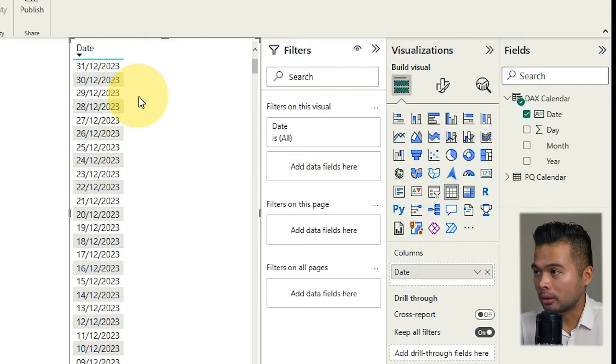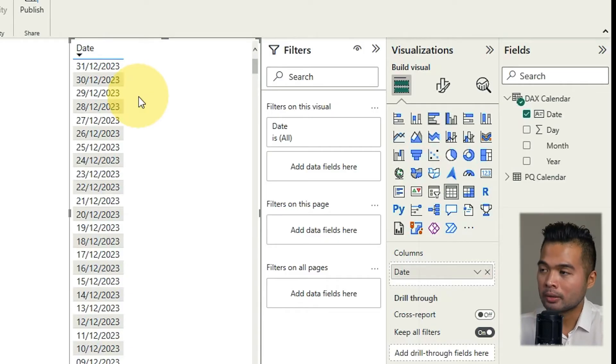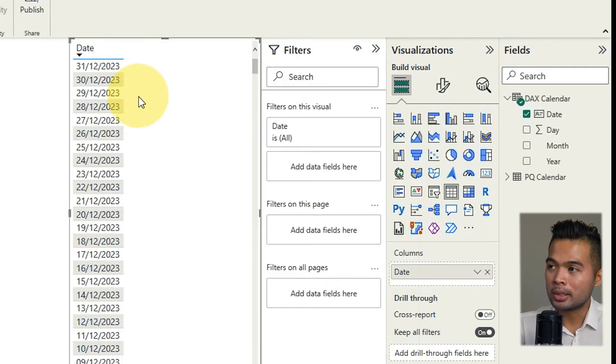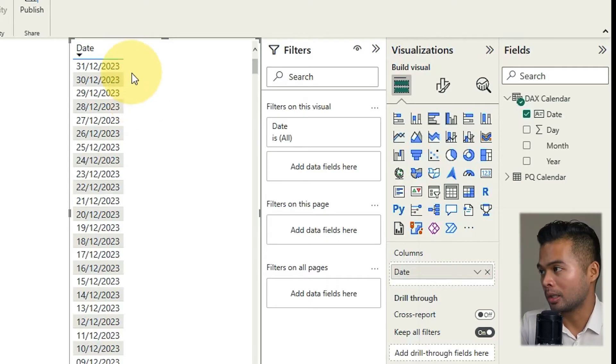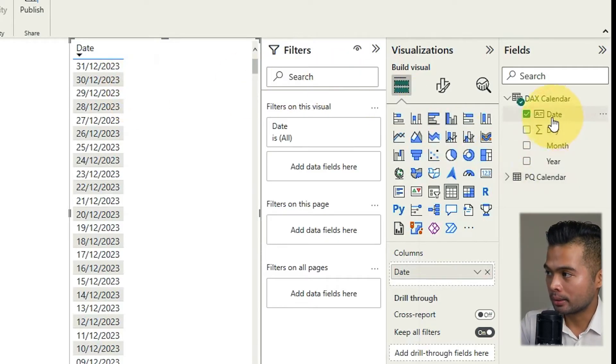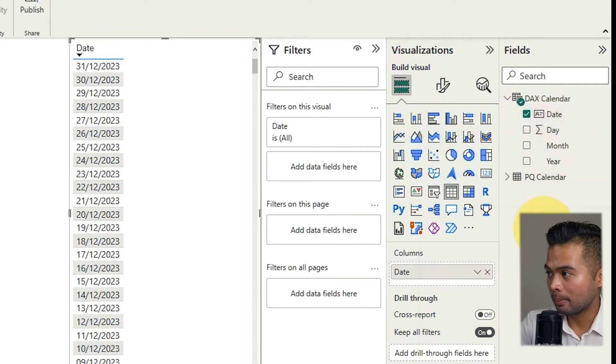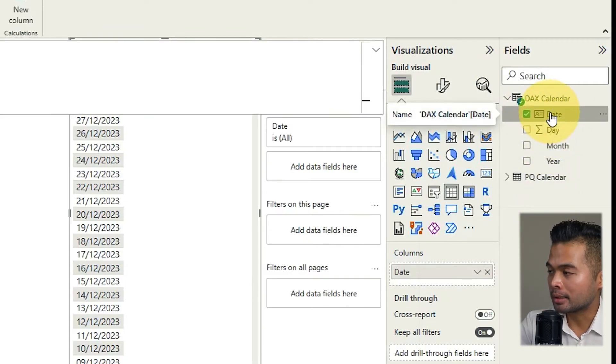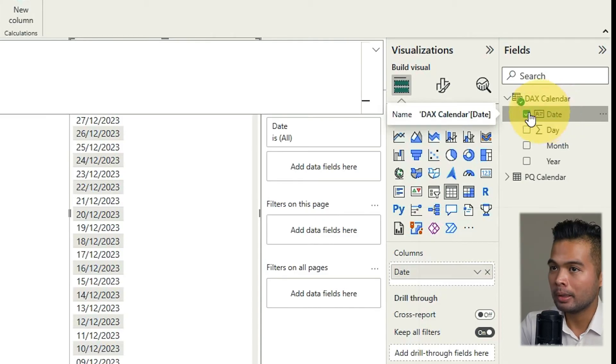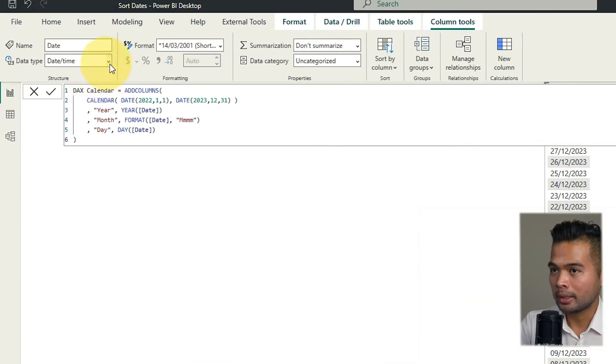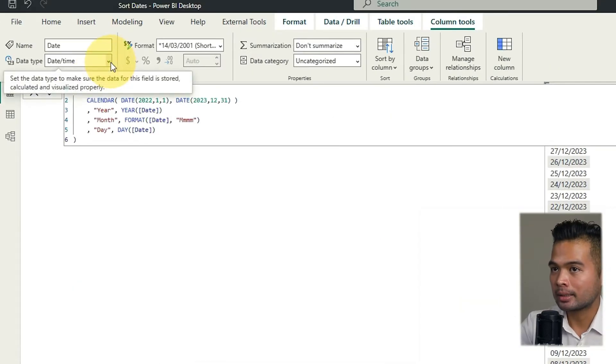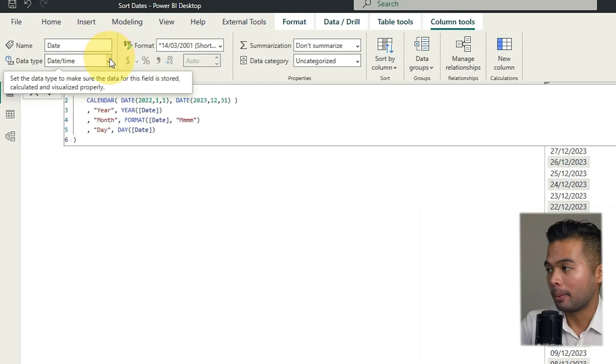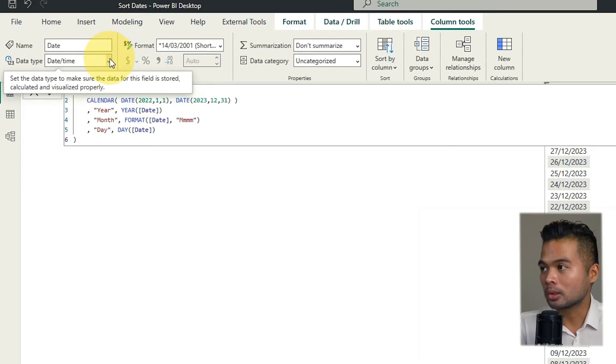So it means that it knows Power BI knows that this field needs to be sorted as date chronologically. Now the clue is by checking the data type of your column. So if we highlight the date here which is what we're using on the table here if you look on the top right it says date as its data type. That means that it knows that it needs to be sorted as dates.